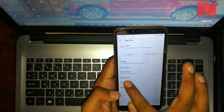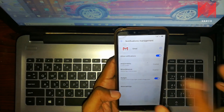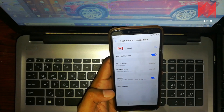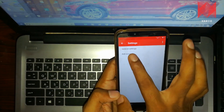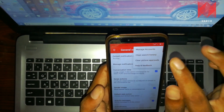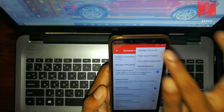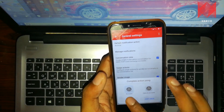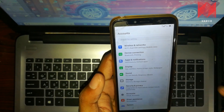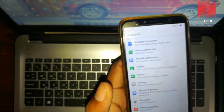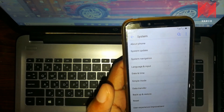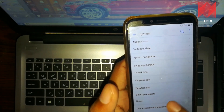Then we click on Gmail, we click on the notification, and click on more settings. We click on general settings — there are three dots. We click on manage accounts, then accounts, then settings, then system.